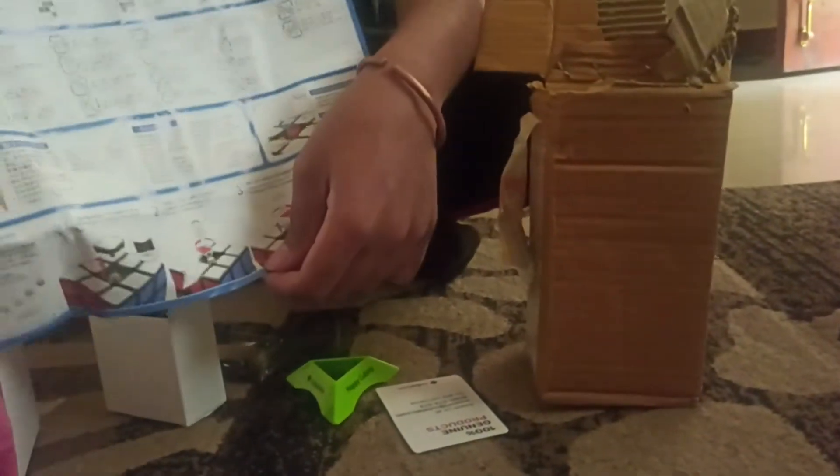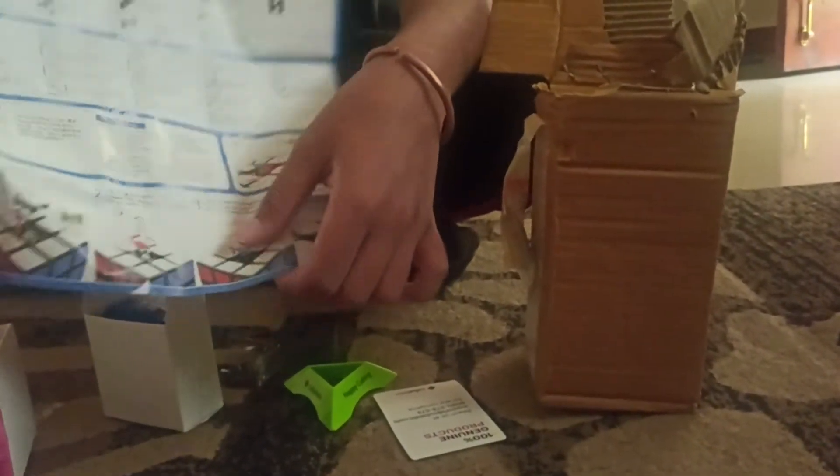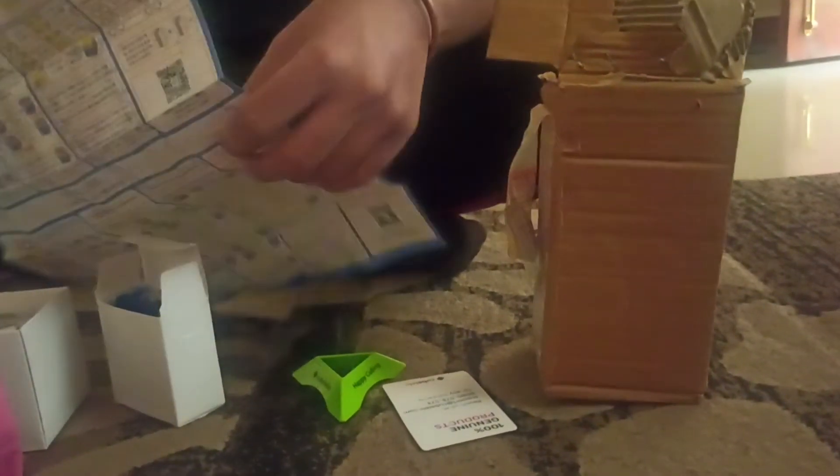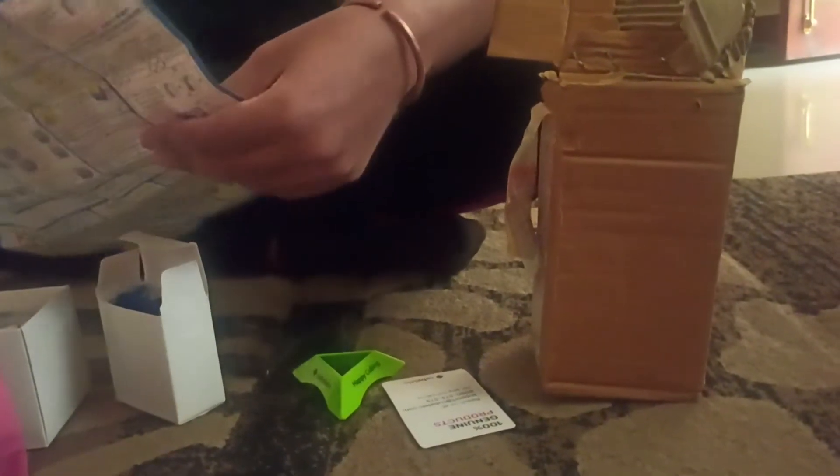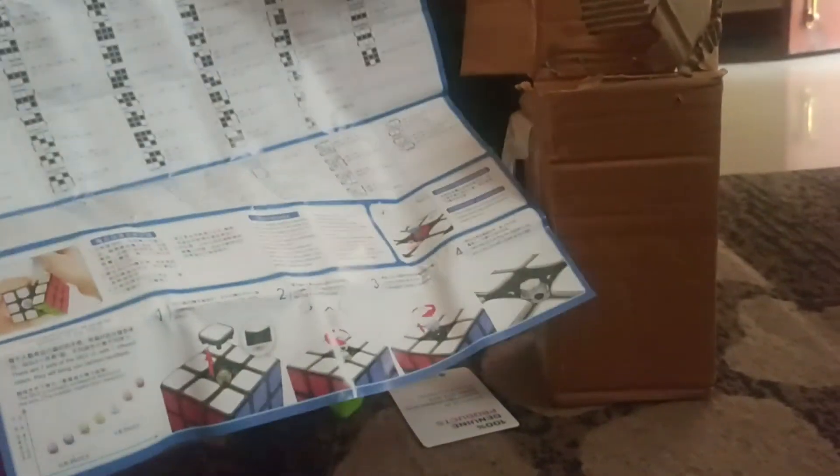So we have the standard instruction set. I don't know why they include this stuff anymore because anyone buying a speedcube should already know how to solve it. It's the beginner's method with the CFOP.